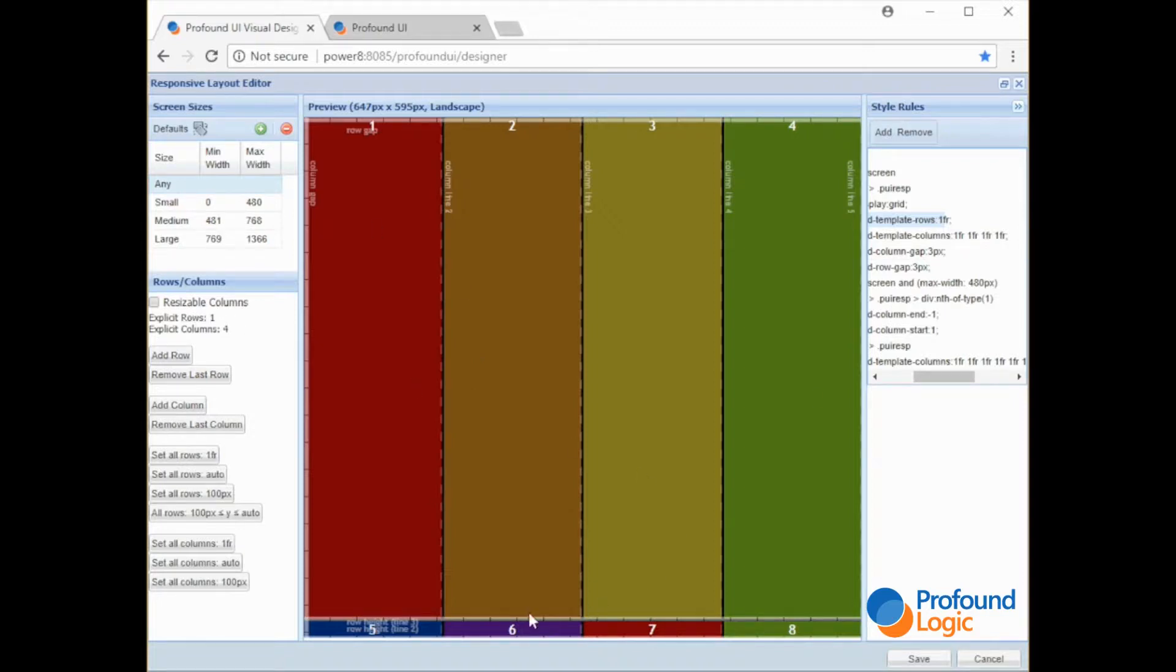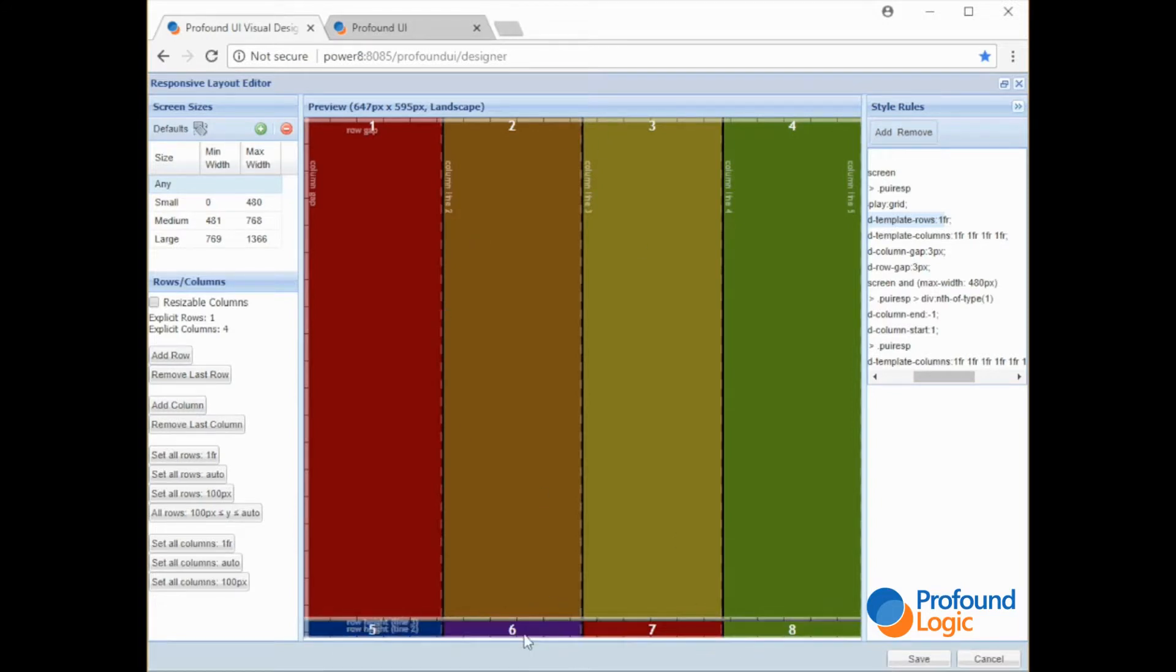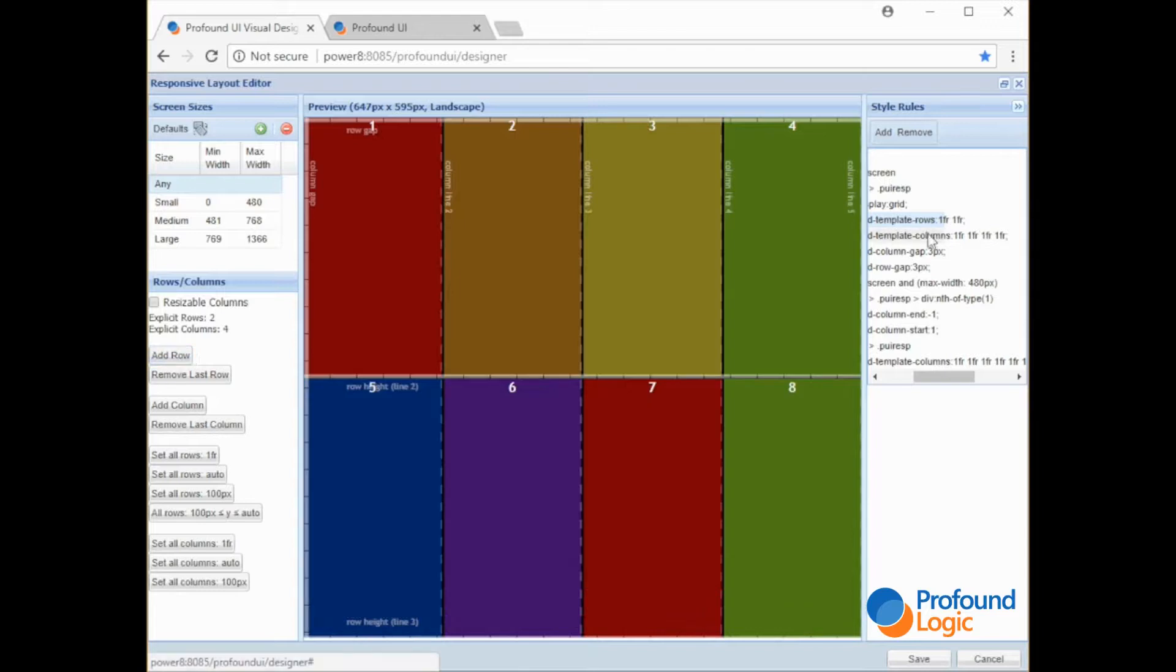What's going on is it says oh there's one explicitly defined row. I'm going to try and take up as much area as I can. And then the content inside of these containers is keeping it from taking up the entire screen. But if we were to add a row, so now there's two fractions.